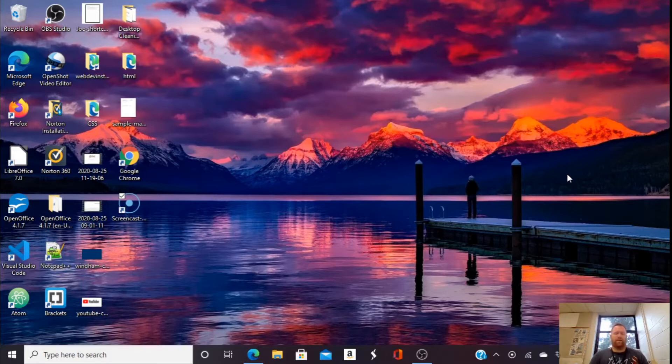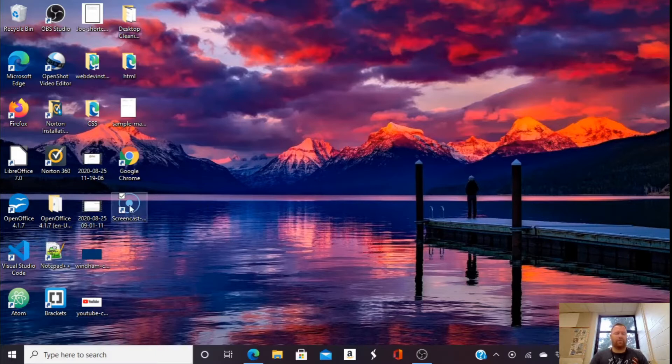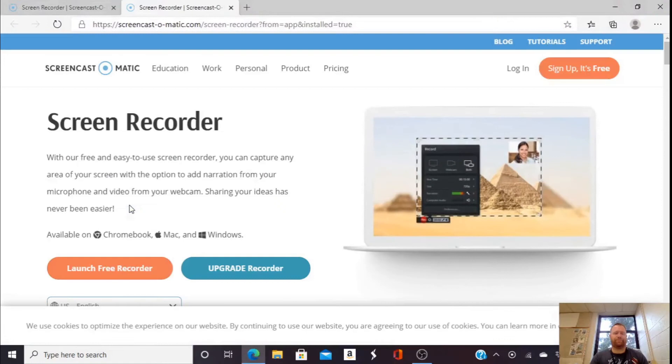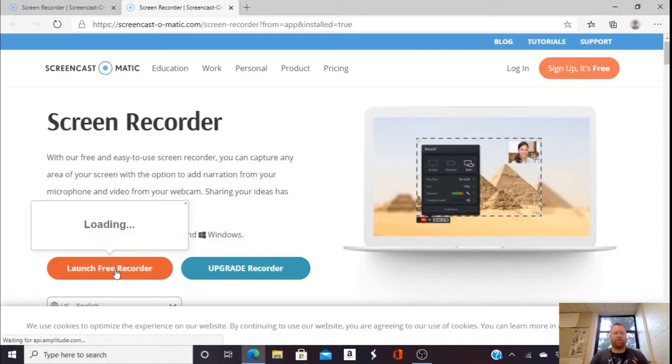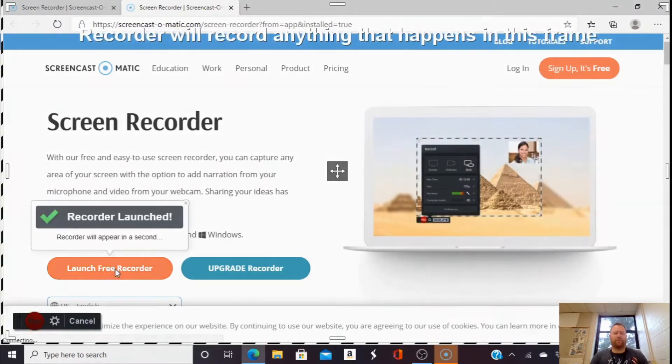Okay, so to start, I'm going to go to Screencast-O-Matic and click on this icon. It'll bring me to this page, and I'll click on Launch Free Recorder.